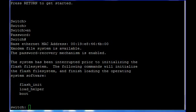We have reached the switch prompt. Now we will follow the commands in order to recover the password. First we will apply the flash initialize command.